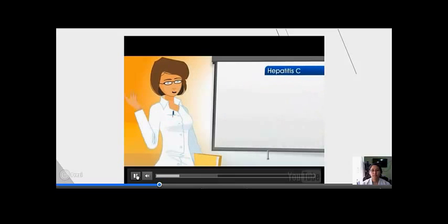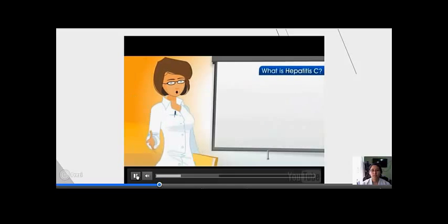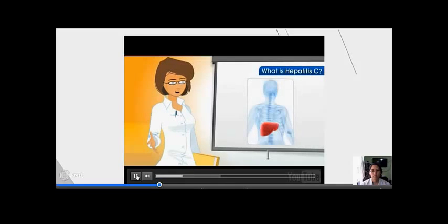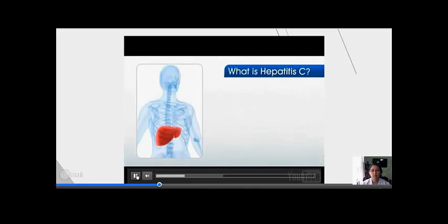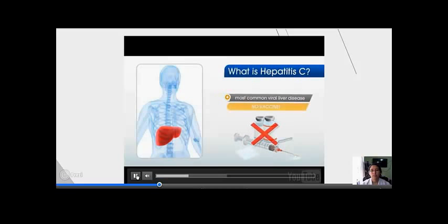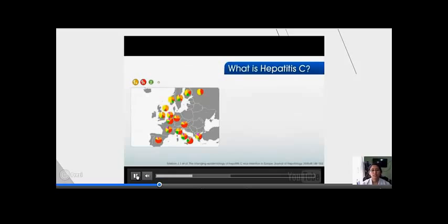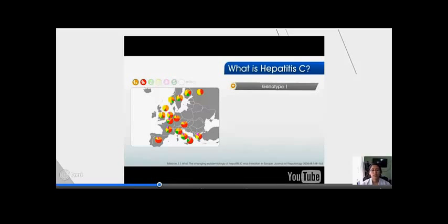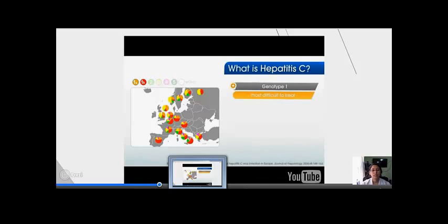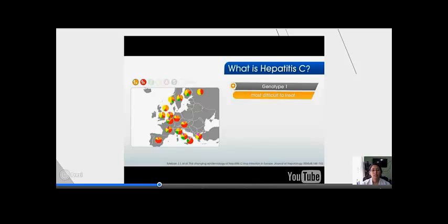Hepatitis C refers to a viral infection that affects the liver. It is one of the most common viral liver diseases, and yet there is currently no available vaccine for it. Hepatitis C has six identified genotypes, with genotype 1 being the most common in Europe and the most difficult to treat.